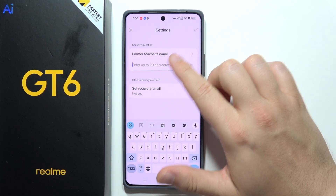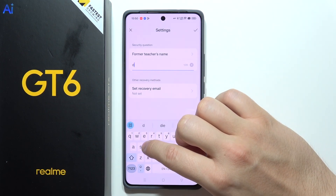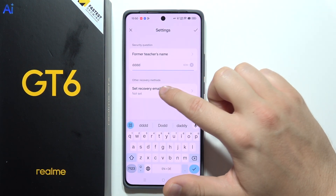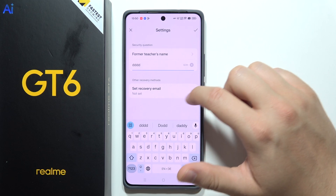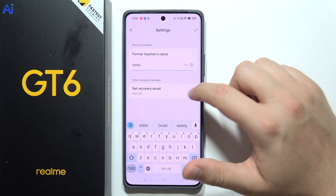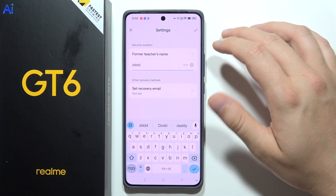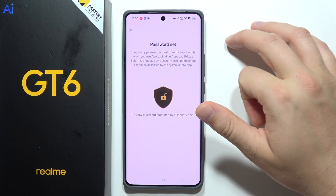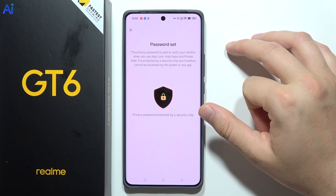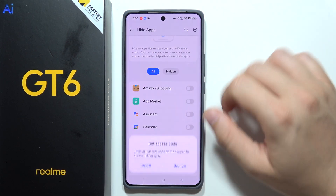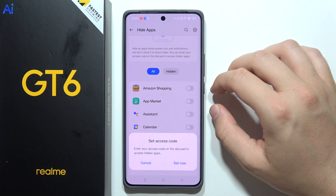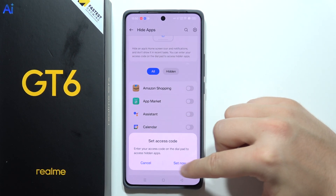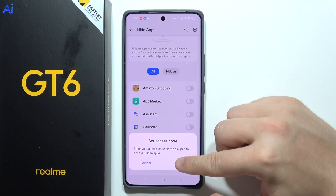We can set a security question, or for example set a recovery option for a forgotten password via email. When you finish, click here, then just wait for the password to be set and click Done.